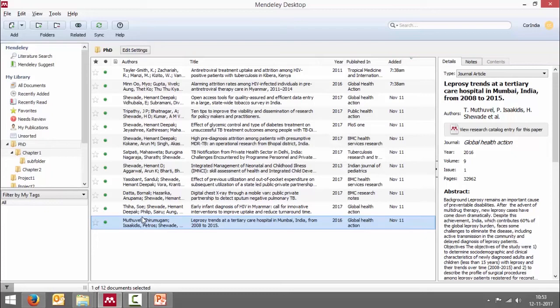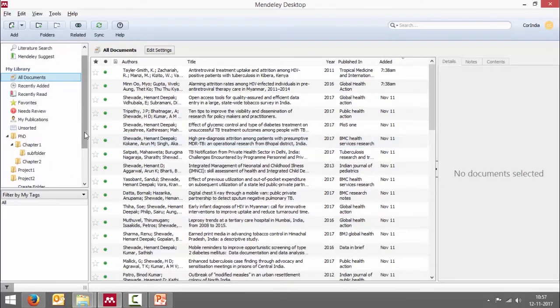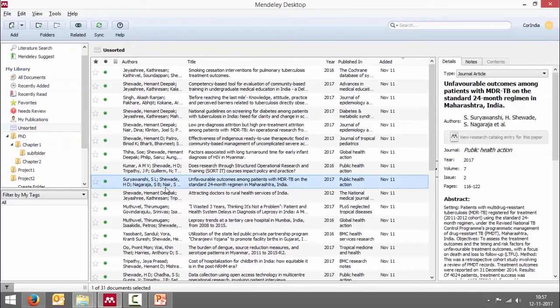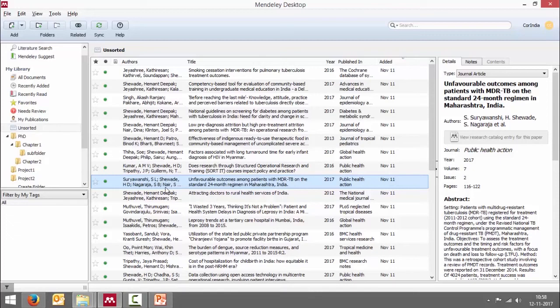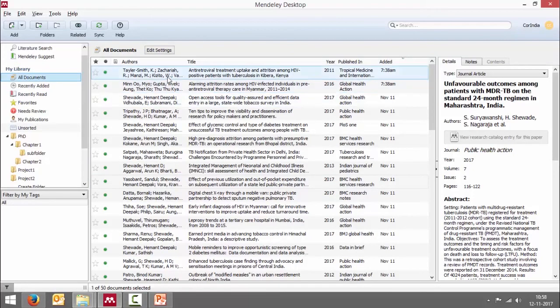Please notice there is a folder called unsorted. And currently there are 31 documents in unsorted. Now what is this? This folder lists those references which have not been assigned to a folder yet. So once we assign references to a folder, then the documents in this folder disappears. In fact, once we assign all the documents to a folder, the folder unsorted itself disappears. Let's have a look at it.